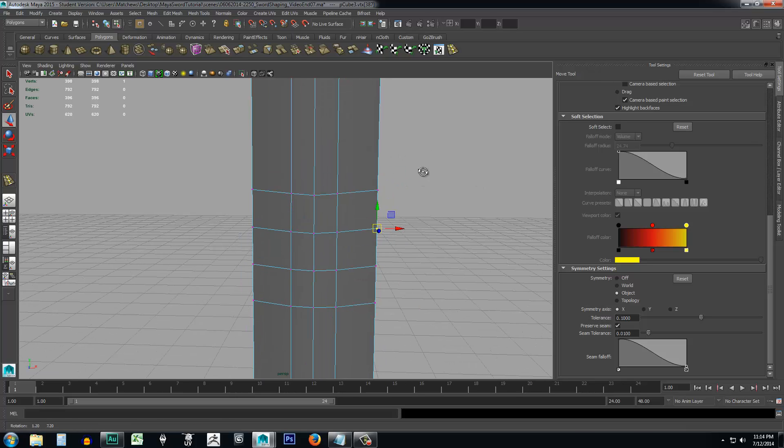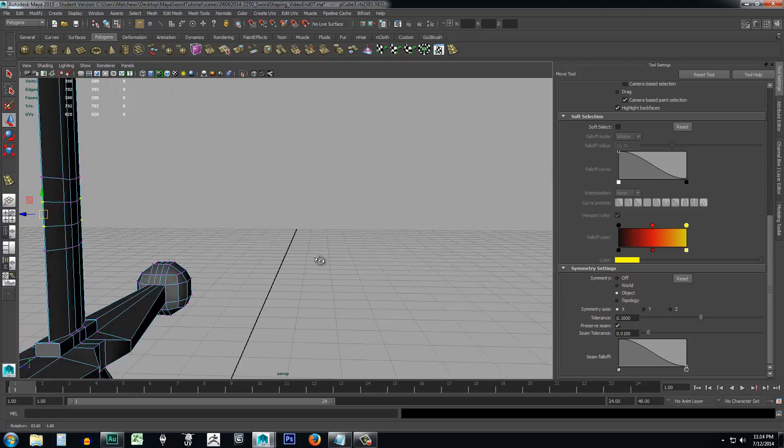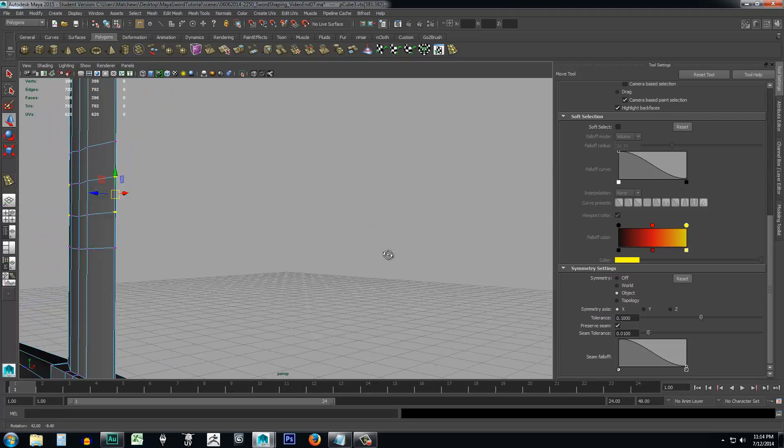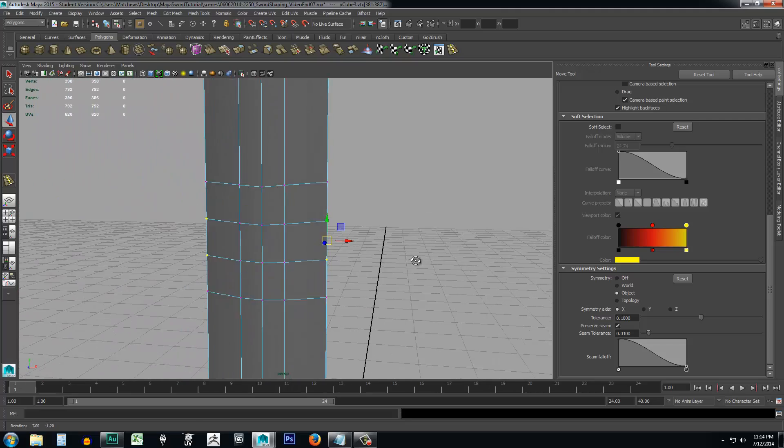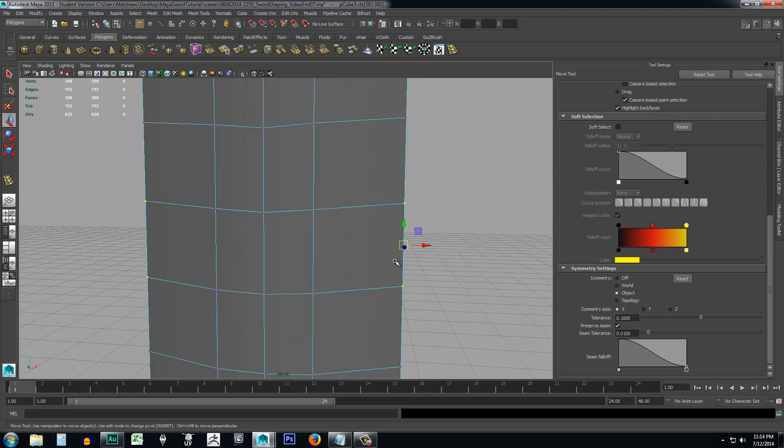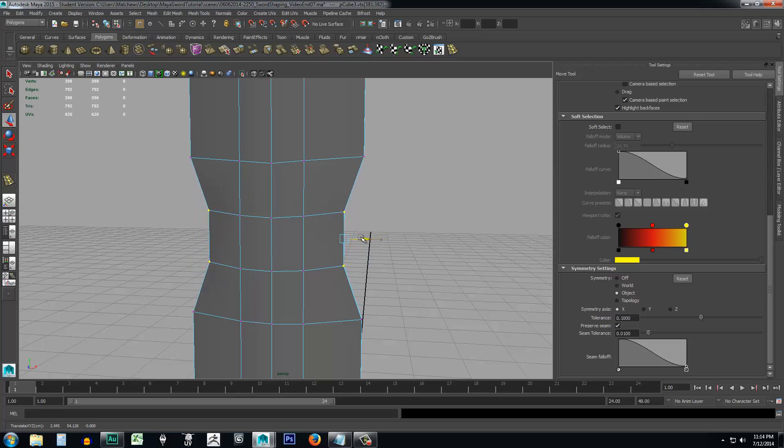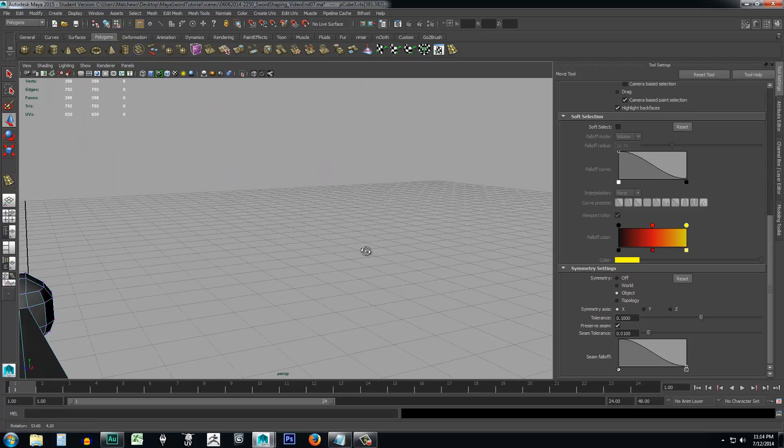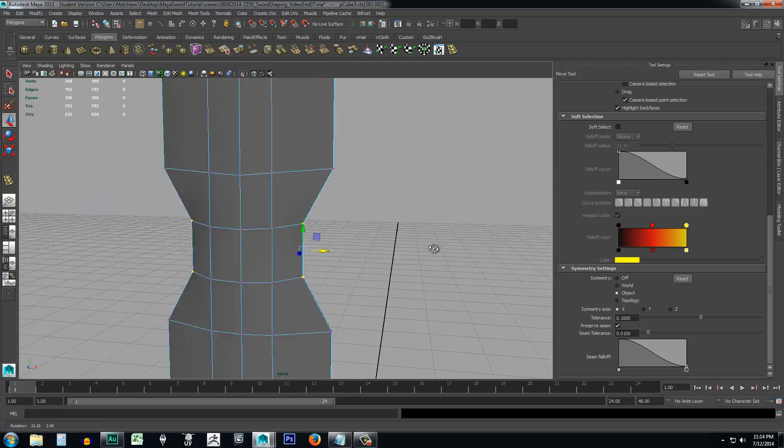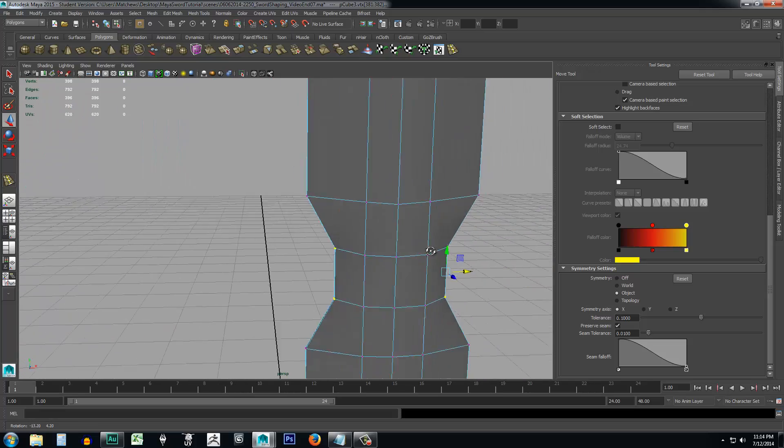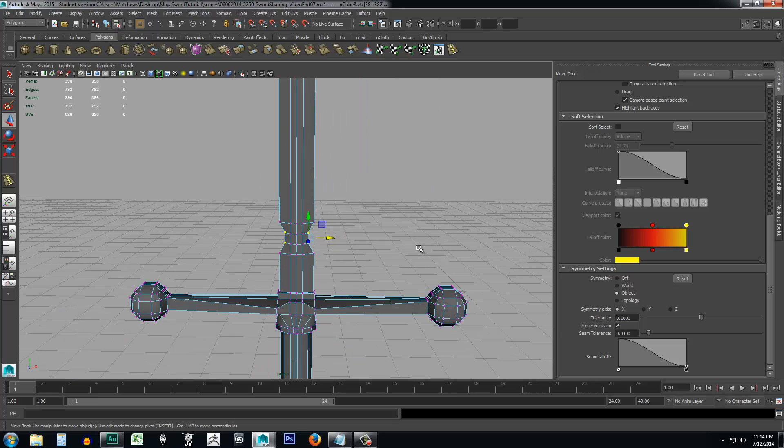And then I'll select all these vertices on this side. And you'll notice that it selected them on both sides, and I can just use the arrow and move it in. So you can see that it kind of creates sort of a little notched edge there, right there. And maybe I'll move that down towards the bottom some more.